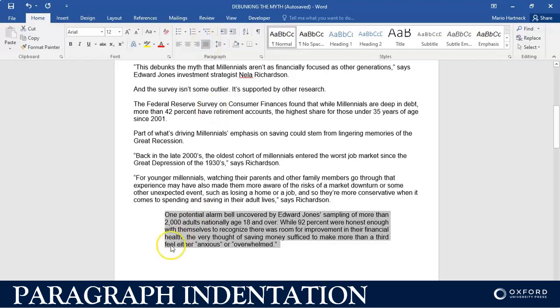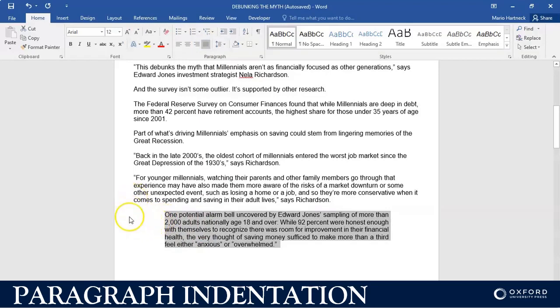So this paragraph has been indented two centimeters from the left margin and two centimeters from the right margin. Thank you for watching.